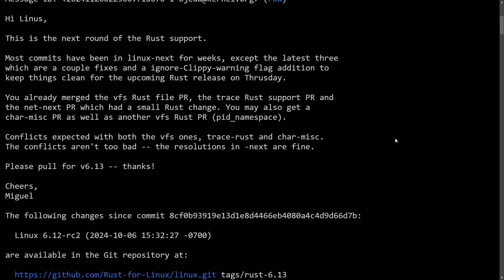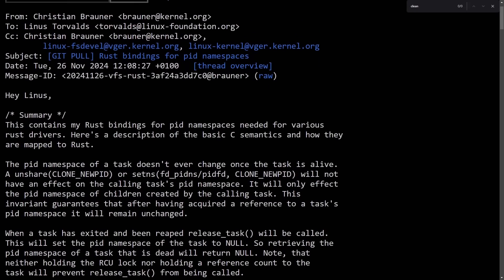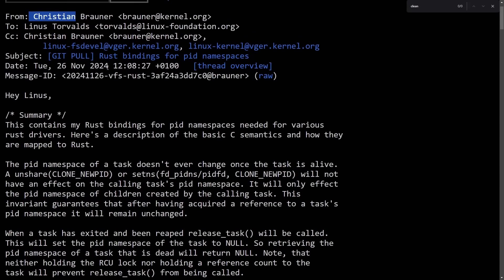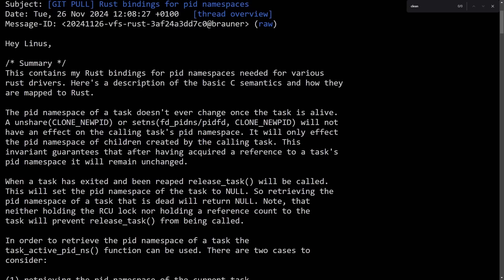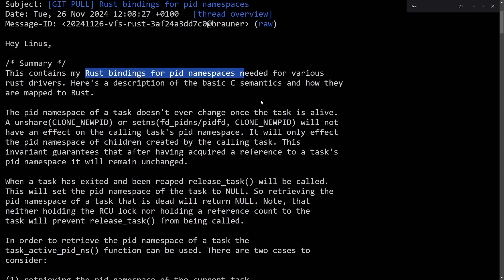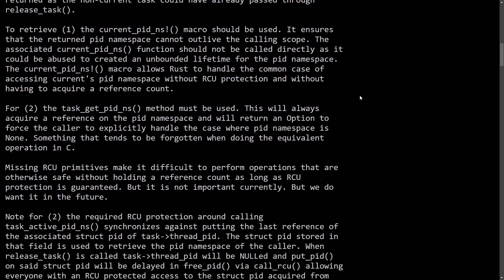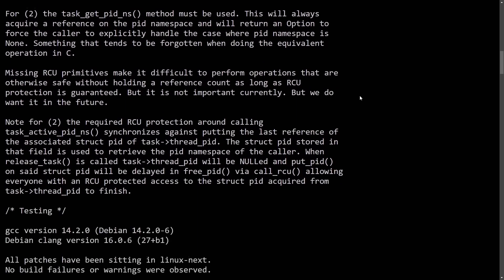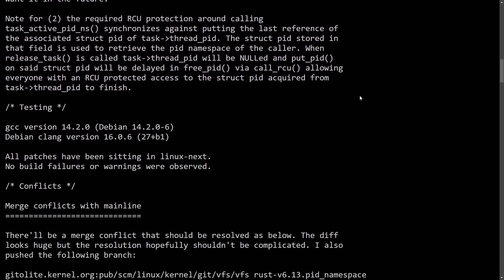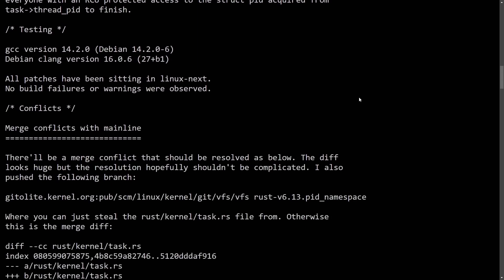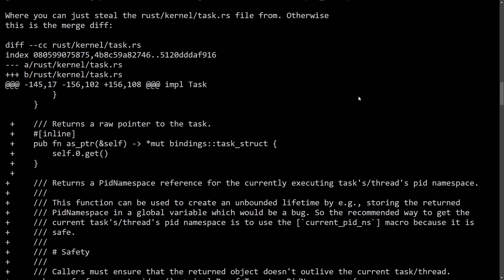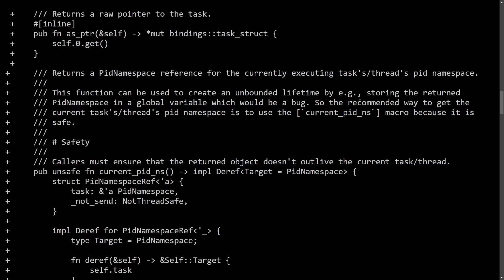I'd like to hear from you, but it clearly has no sign of slowing down as another developer, Christian, has added more Rust bindings for PID namespaces. More and more every day we seem to be getting these updates for the Rust for Linux programming support. Let's move on to the next thing.